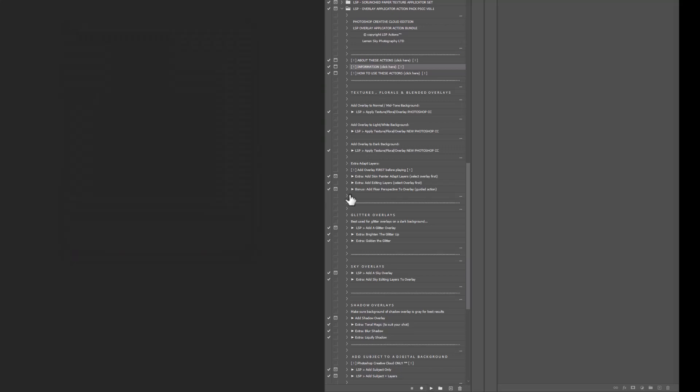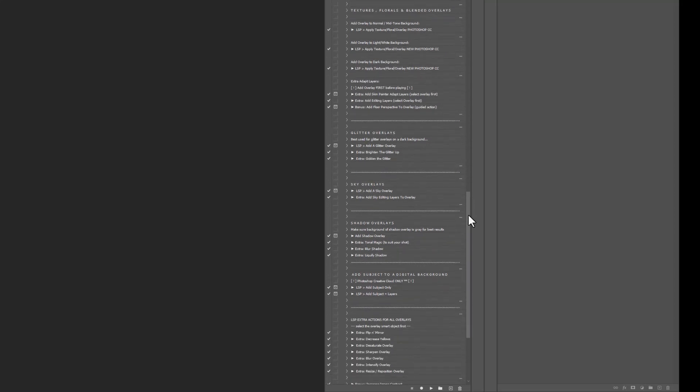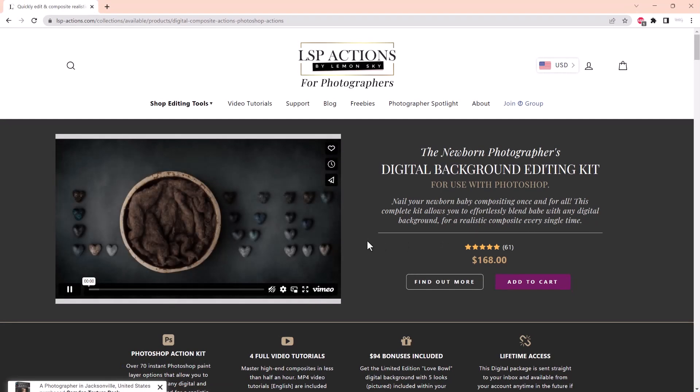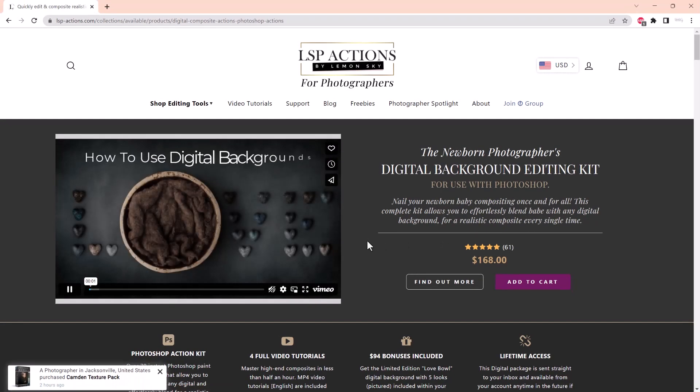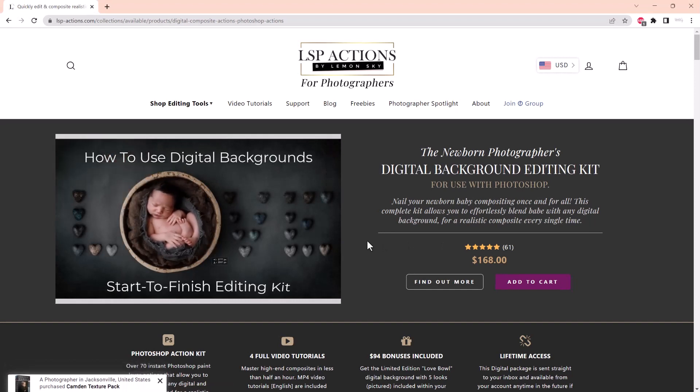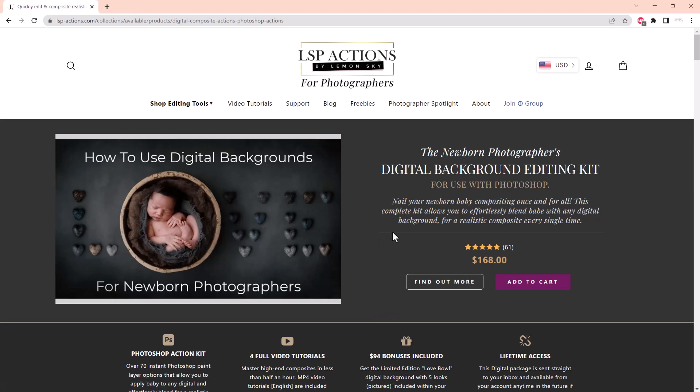Now I will say if you're using newborn digital backgrounds, this kit will help get you started, but you're much better off grabbing the newborn digital photographer's digital background editing kit over at LSP Actions. This is for use with Photoshop. This will really help you nail your baby compositing once and for all.